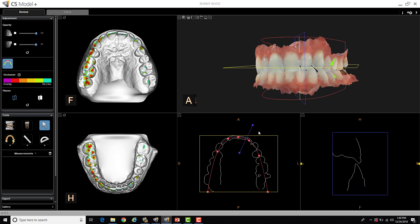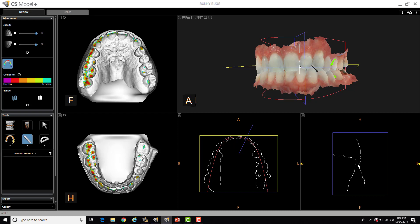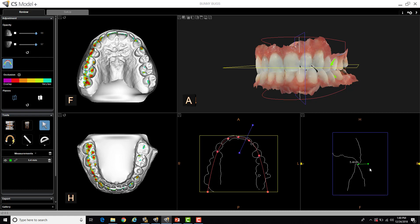While we're on this topic, you can actually take measurements of different areas in the software. So I can actually select my ruler tab, and if we had a larger overjet, for example, I can take a measurement, left-click and let go, and then left-click again, and I get an actual measurement of 5.4 millimeters. This is all one-to-one data. There's no distortion, just like CBCT.